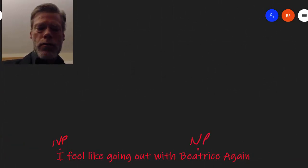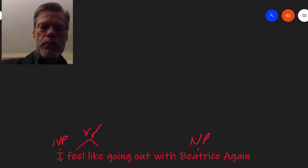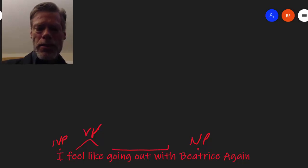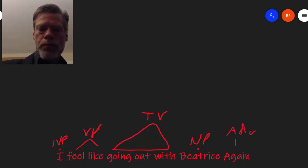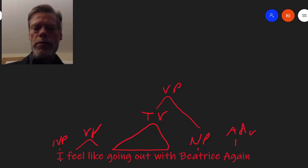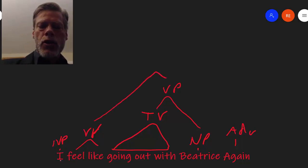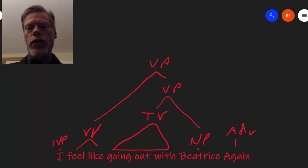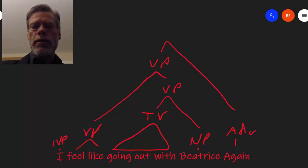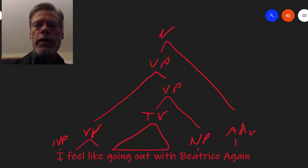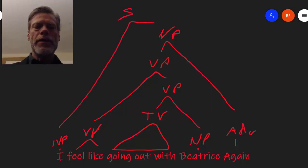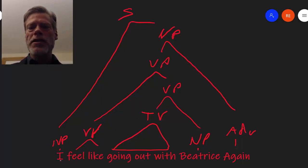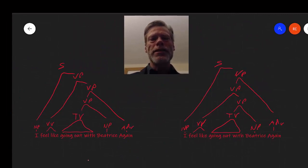Now for the interpretation Baldo had in mind. Again, we label our lexical categories, the transitive verb, and the adverb. We create a verb phrase by combining the transitive verb with the noun phrase. But this time, we first form the verb phrase 'feel like going out with Beatrice,' and then afterwards add the adverb 'again' to create a new verb phrase, 'feel like going out with Beatrice again.' Finally, we combine the noun phrase and the verb phrase to form a sentence. Now we can see the two trees side by side and see that the only difference between them is where we apply 'again.'